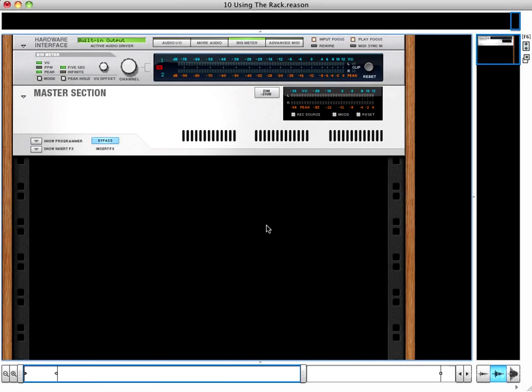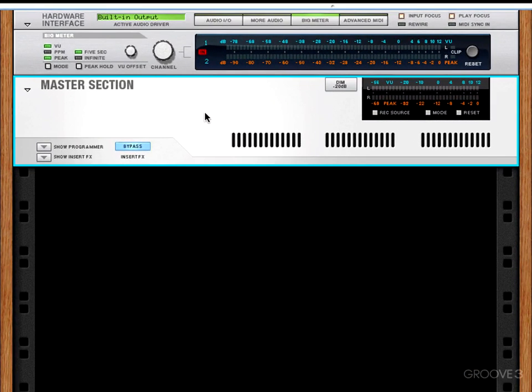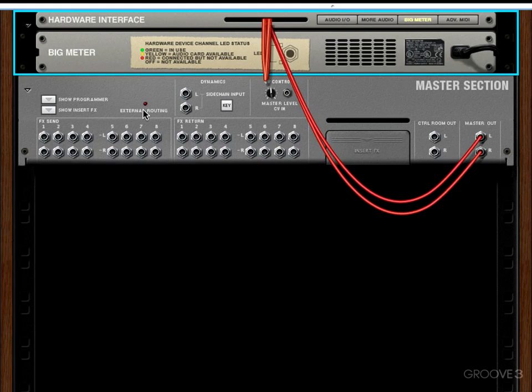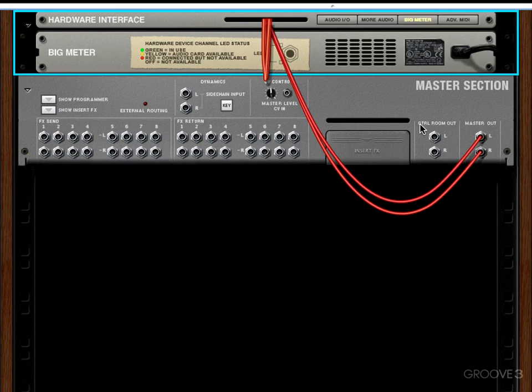There are two devices that we'll never be able to get rid of, the master section device and the hardware interface. The master section on the back of the rack, which we access by pressing tab, has ins and outs for effects send and return, and corresponds to our master in and outs, as well as our control room in and outs for the entire program.